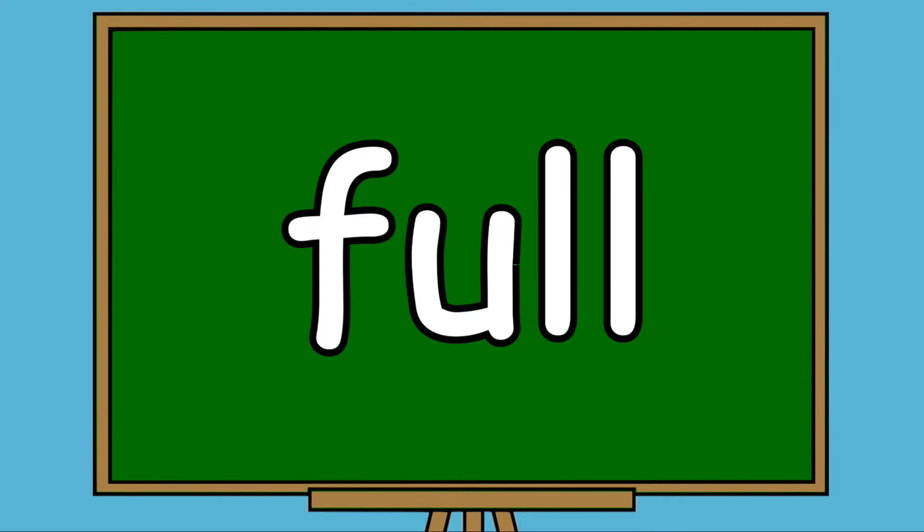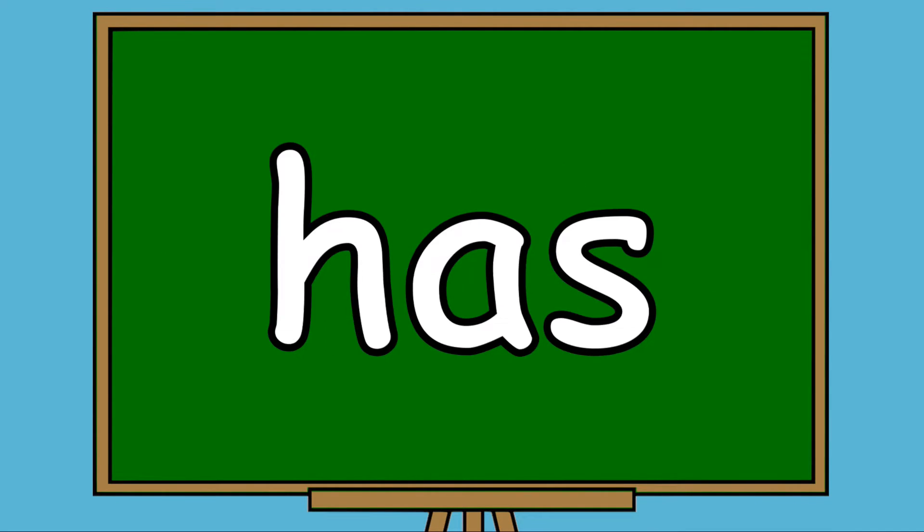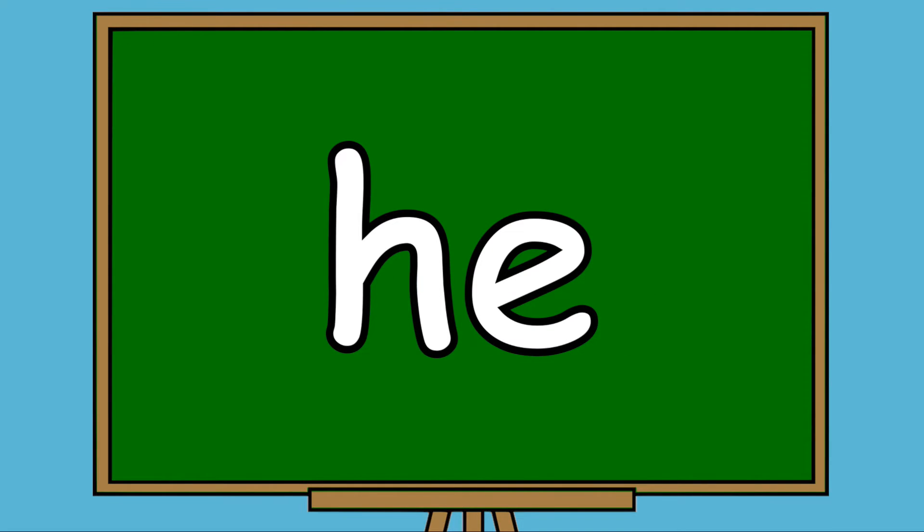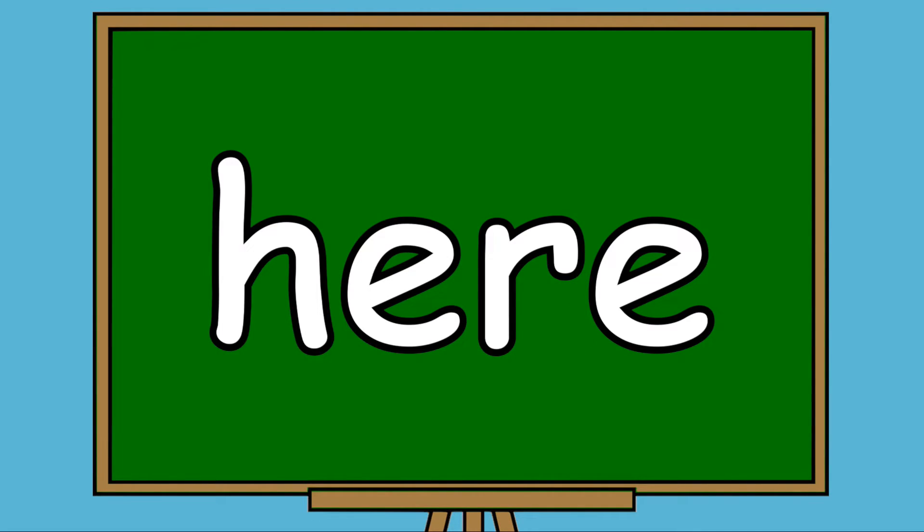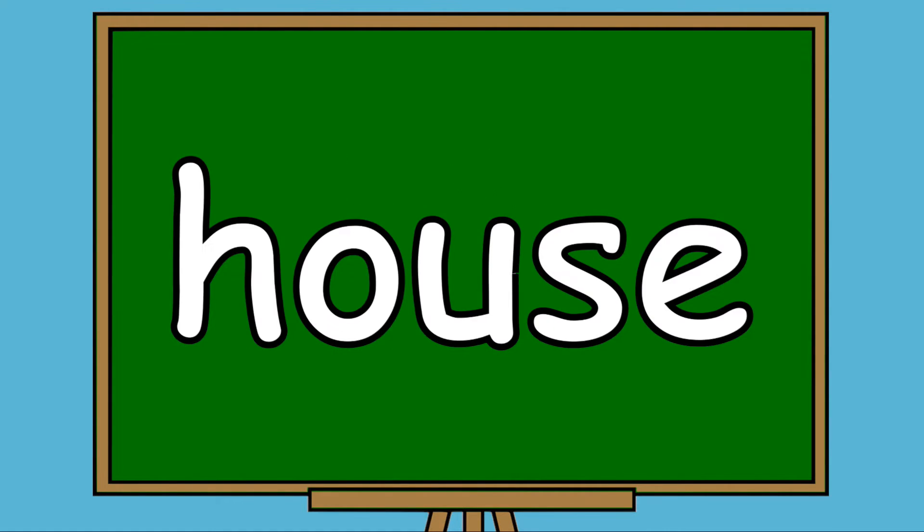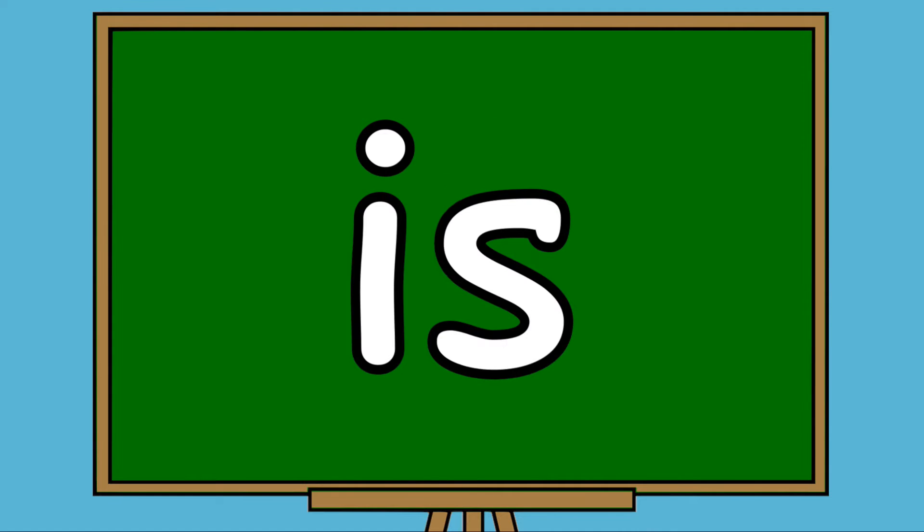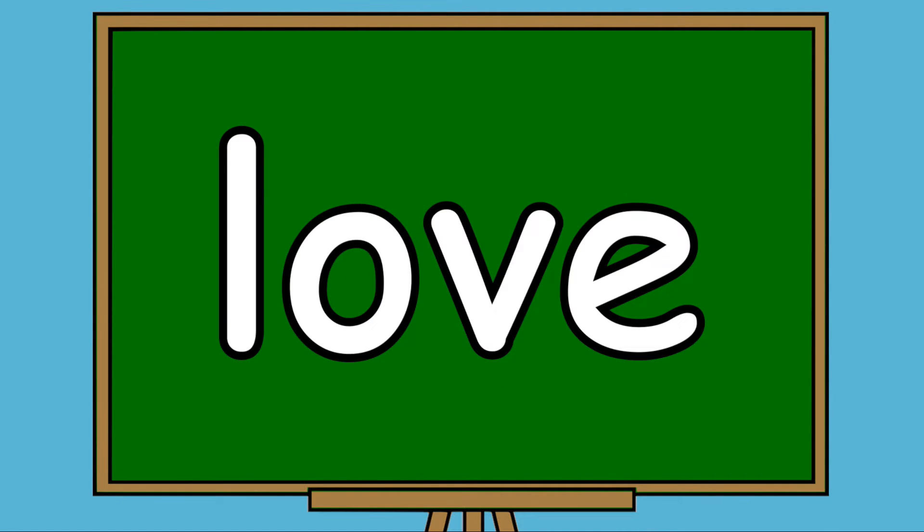Friend, Full, Go, Has, He, Hear, His, House, I, Is